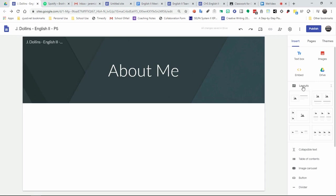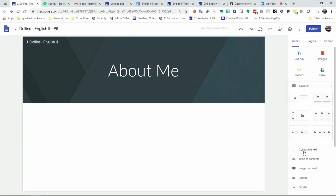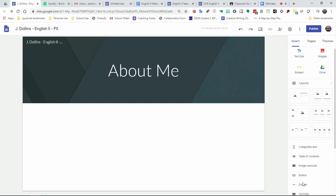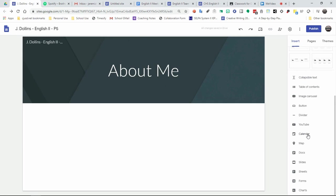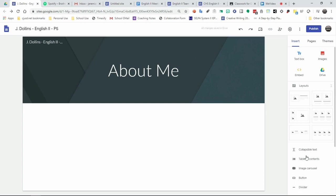Here you have your layouts feature. Your layouts allow you to decide how you want your particular site to look. Play around with that and figure out what works best for you. Down here, you can also create collapsible text, table of contents, an image carousel if you want to show a number of images. You can create buttons and dividers. Plus, you can also insert YouTube, Google calendars. You can create a map of locations. And then all of these here are your different types of Google Docs that you have access to that you can also put on the screen.